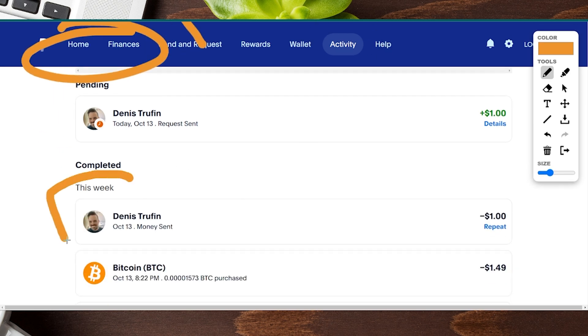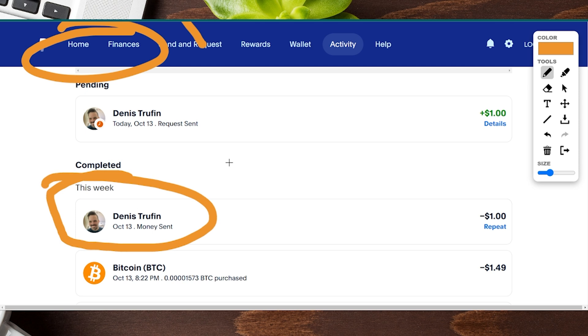So for example, if this is the transaction we want to dispute, we're going to go ahead and hover over and click on it. You can see it highlights as we hover over it.